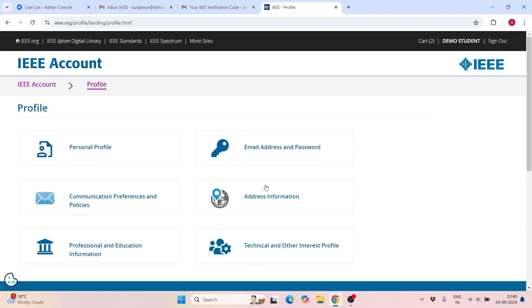This is a very brief introduction for getting the IEEE student membership as well as the MTTS society membership. I request everybody to join IEEE. Thank you.